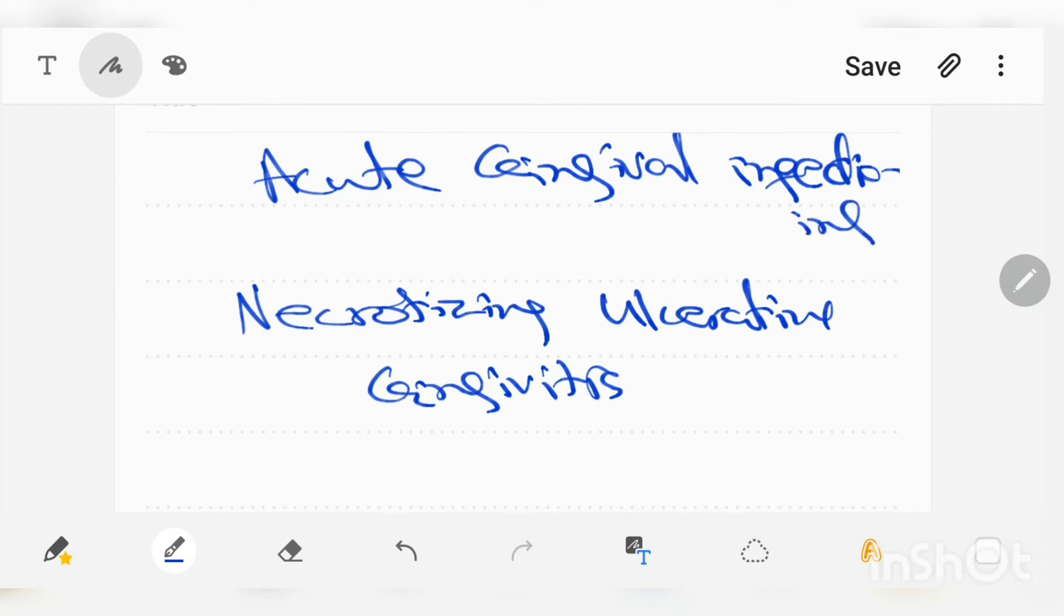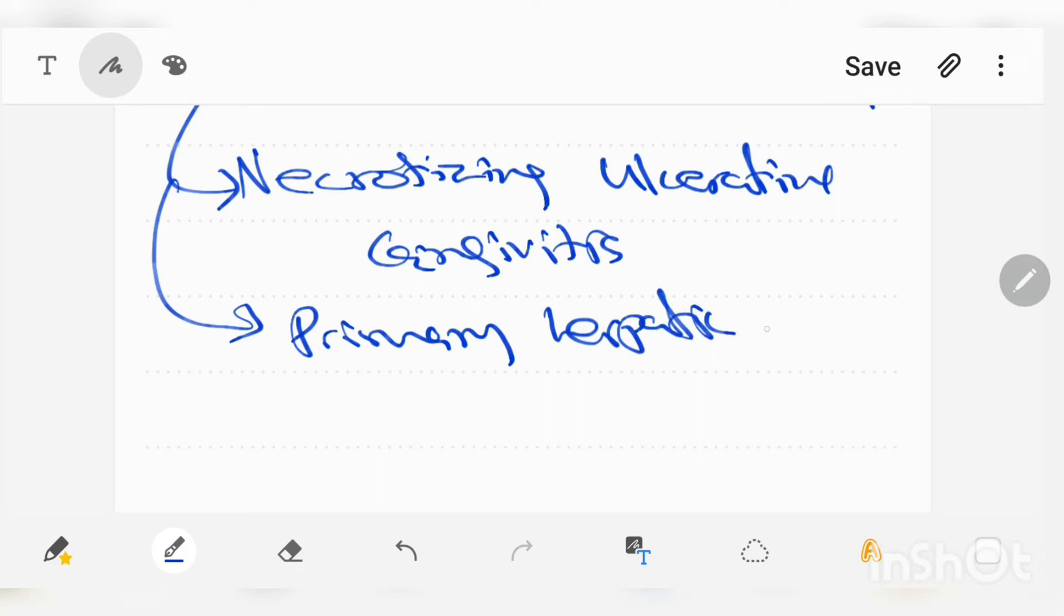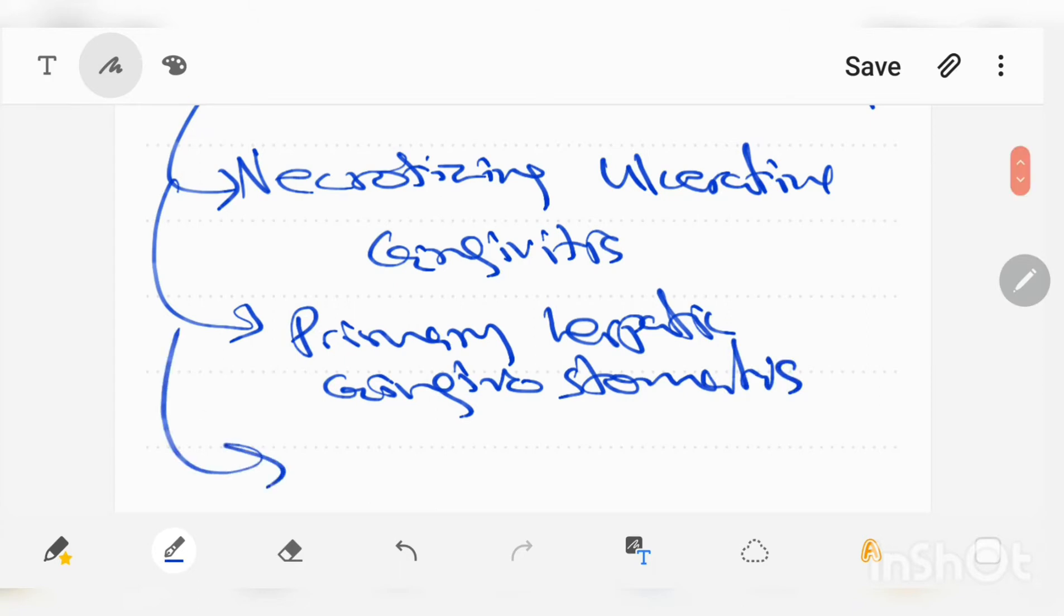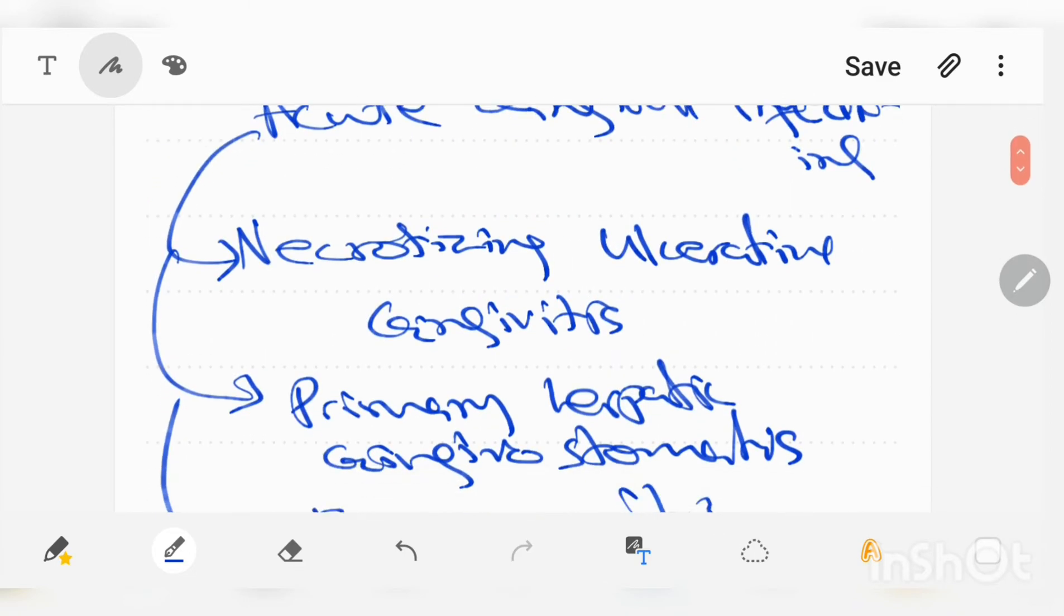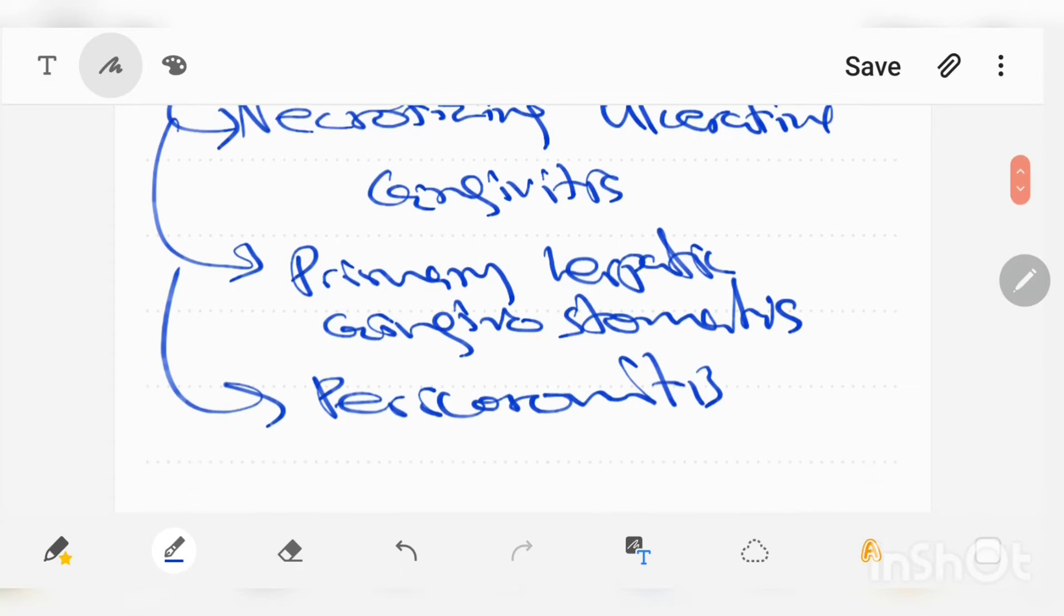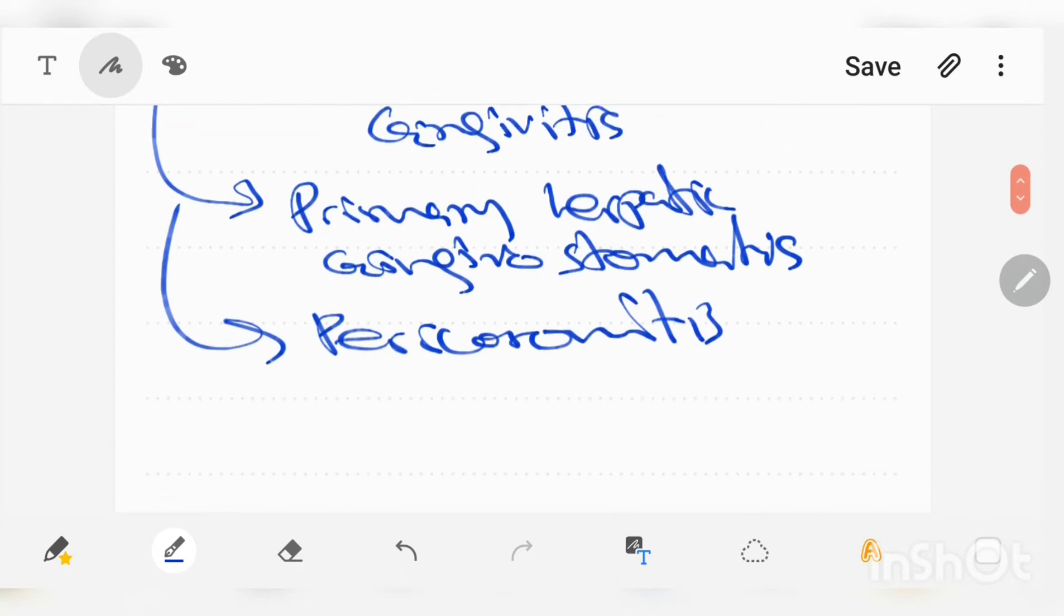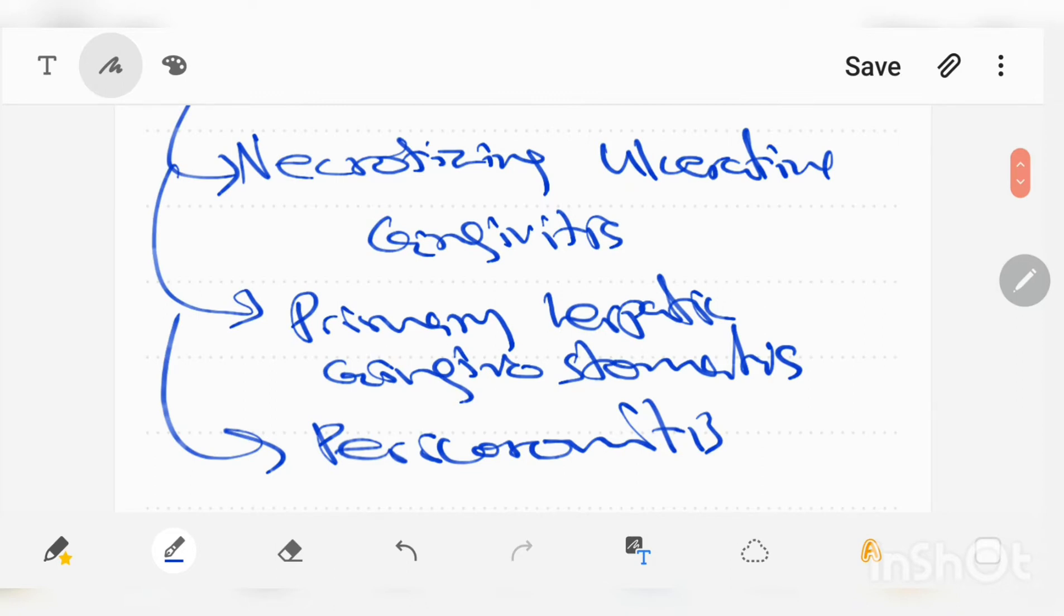Acute gingival infections consist of necrotizing ulcerative gingivitis, primary herpetic gingival stomatitis, and pericoronitis. But in this video I will be discussing necrotizing ulcerative gingivitis, so let's start.